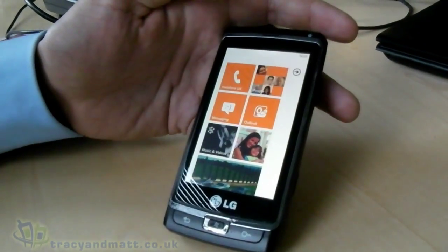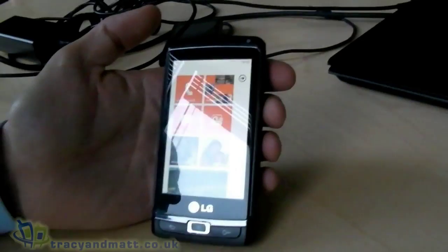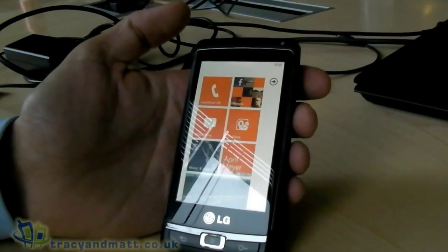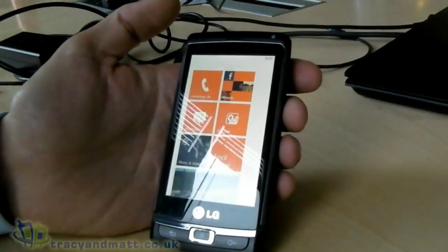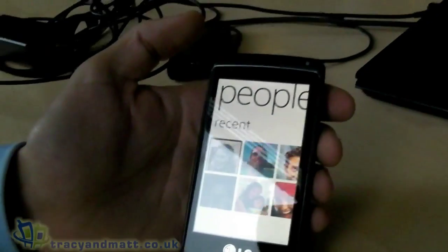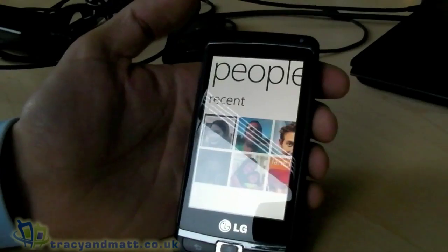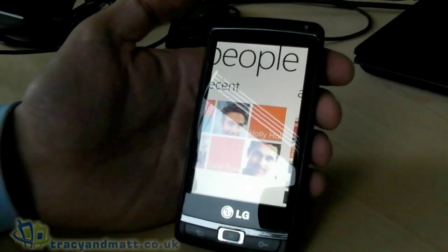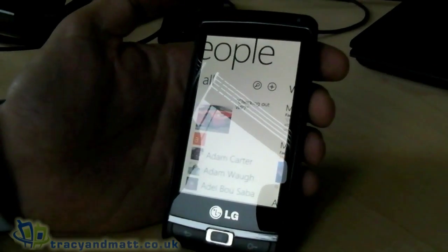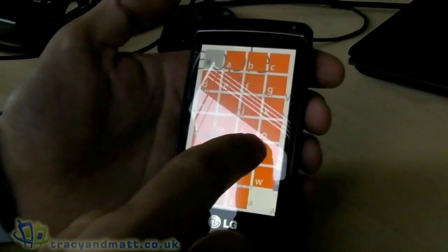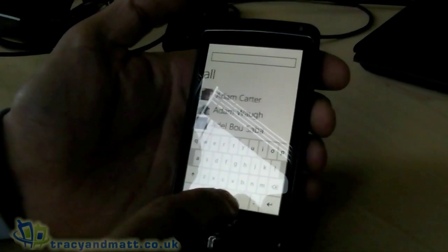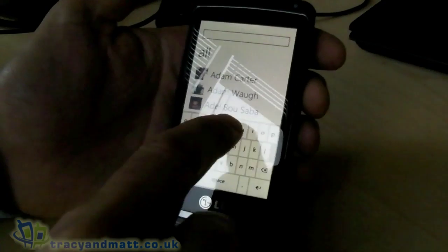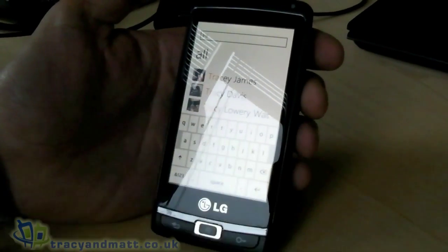Let's have a look at the People Hub. The People Hub is where you find your contacts, but it does much more than that. The first thing you see is pictures of people you recently communicated with — via call, text, or otherwise — and you're one click away from contacting them. Swiping right shows a list of all contacts, and you can jump to another letter or use the search button. Every Windows Phone 7 has a back button, start button, and search button.